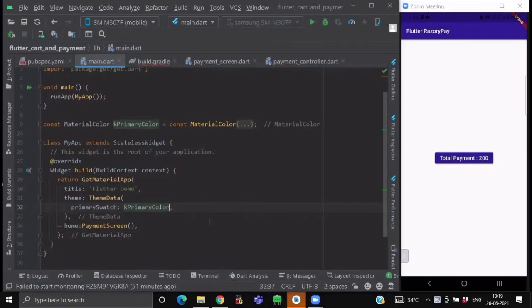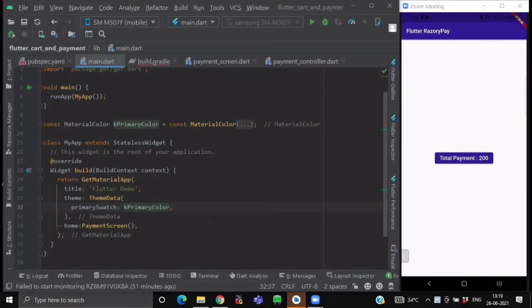Hello everyone and welcome back. So in this video we are going to learn how you can integrate the Razorpay Payment inside your Flutter applications. Let's get started.